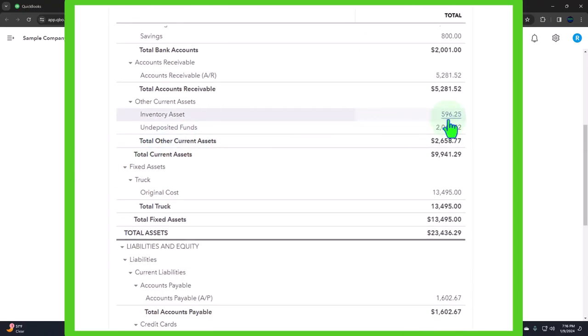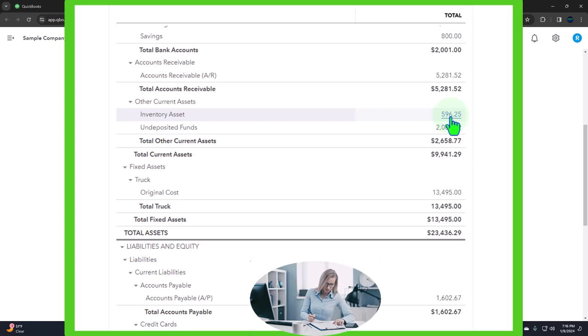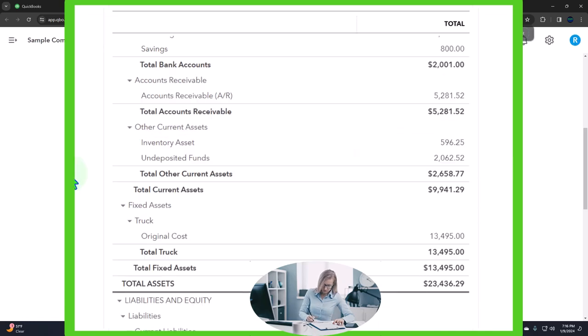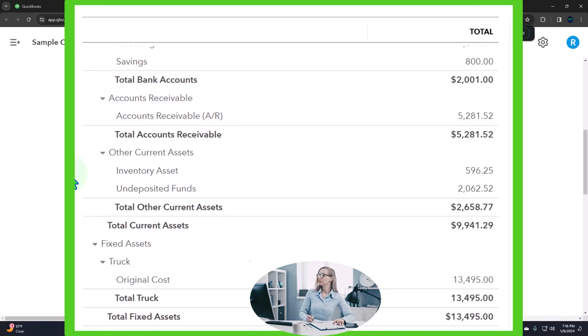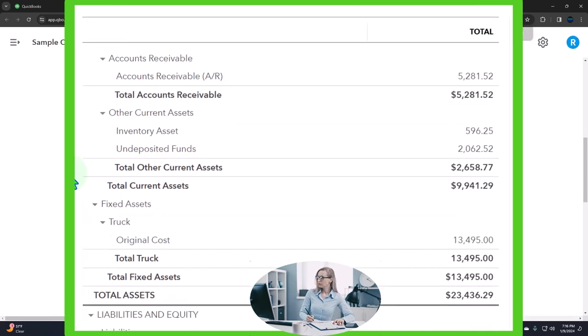We're looking at reports that are going to give us more information about the inventory line. Now, before we get into these reports, just note whenever we talk about inventory, we have to note that we have different systems that we can use to track the inventory.